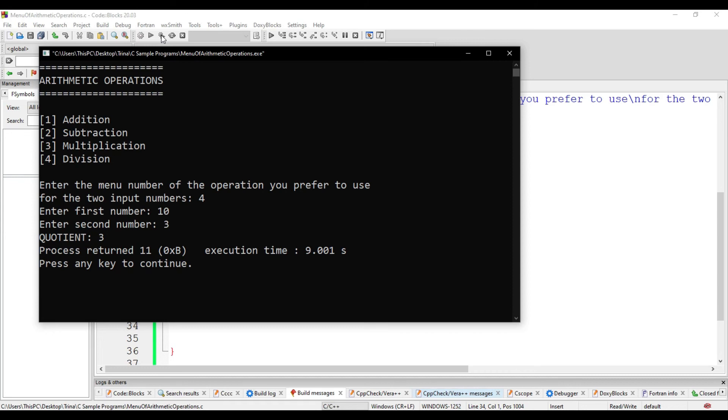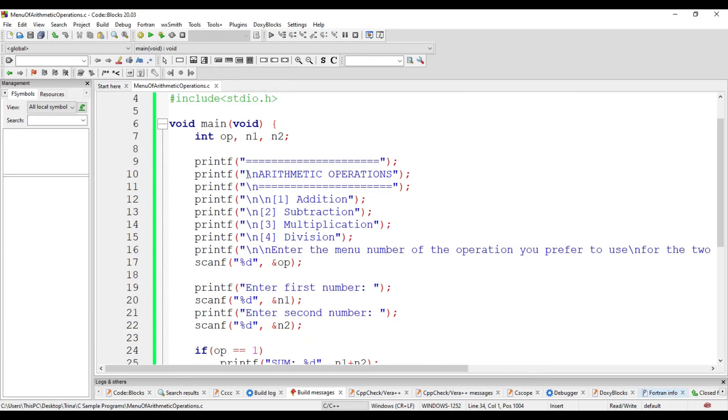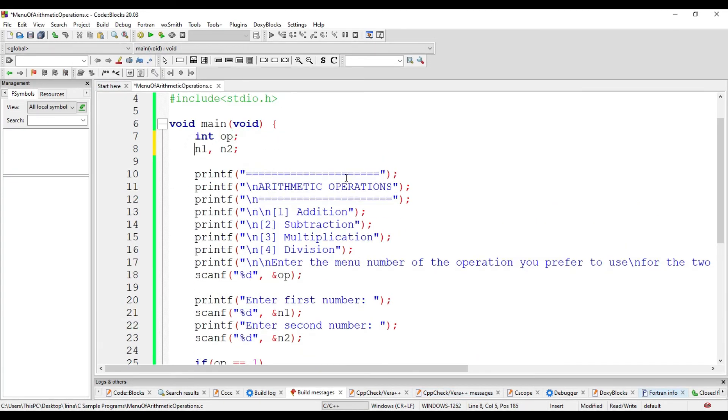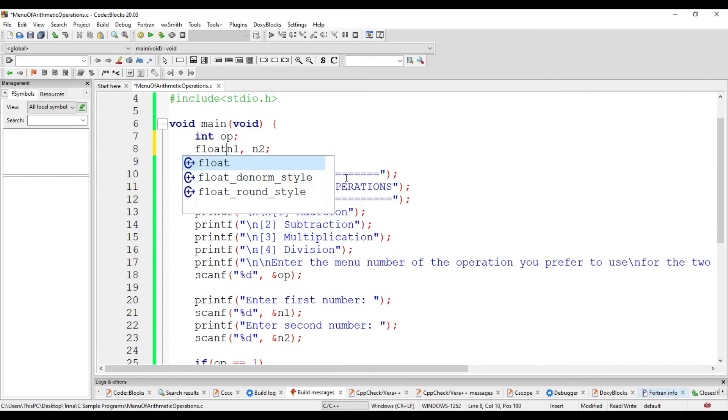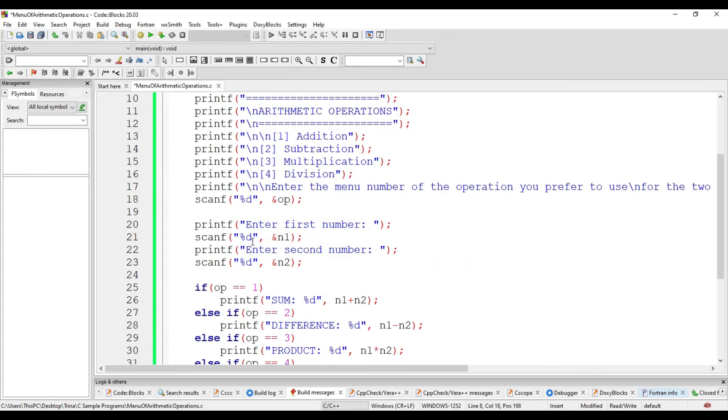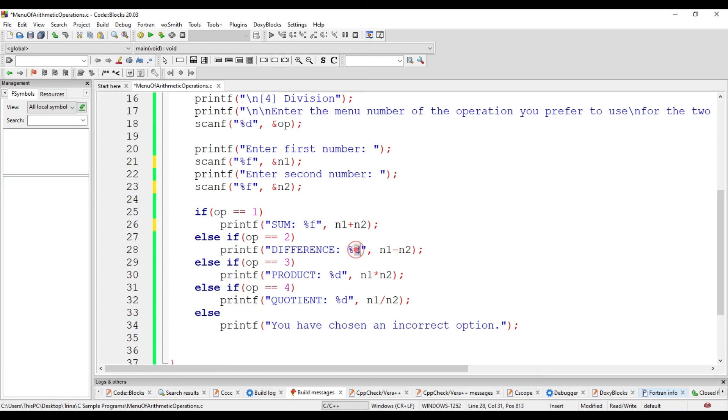So, the solution for this is to declare n1 and n2 variables of type float. We declare n1 and n2 of type float, meaning instead of %d, we change this to %f. And since we are adding two variables of type float, the result is also a float. Same is true with the rest for the subtraction, multiplication, and division.